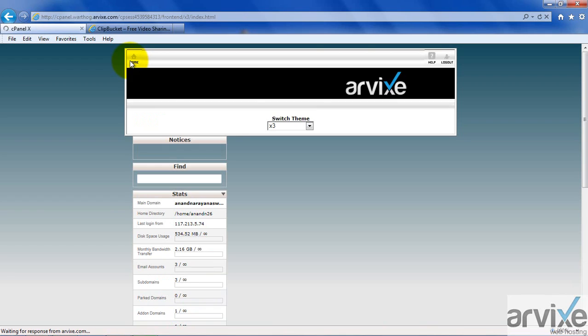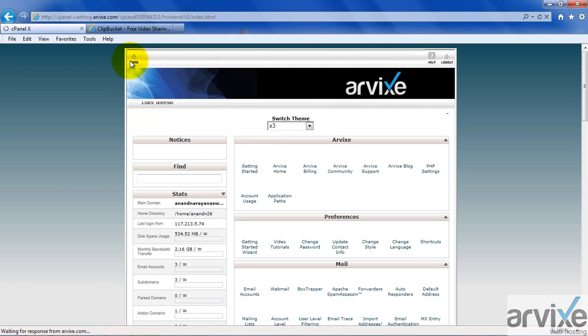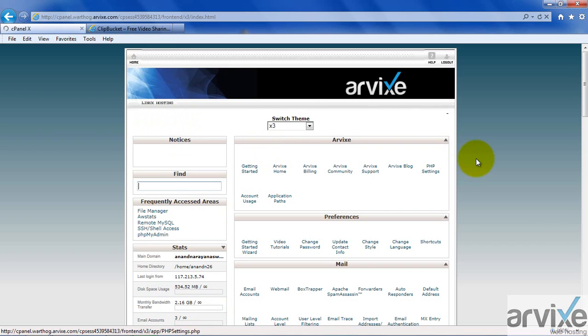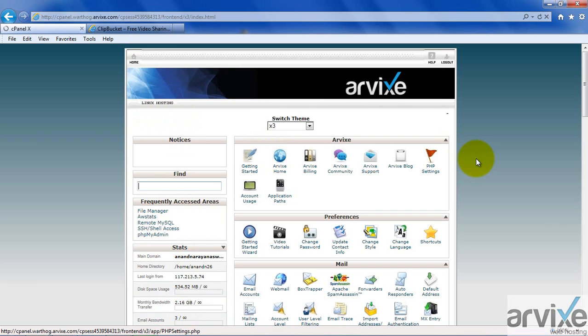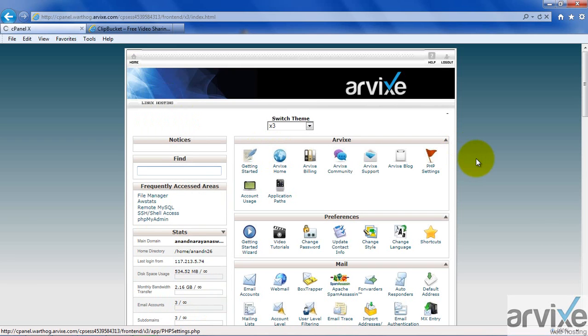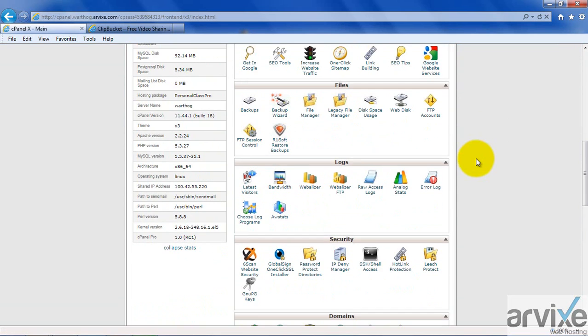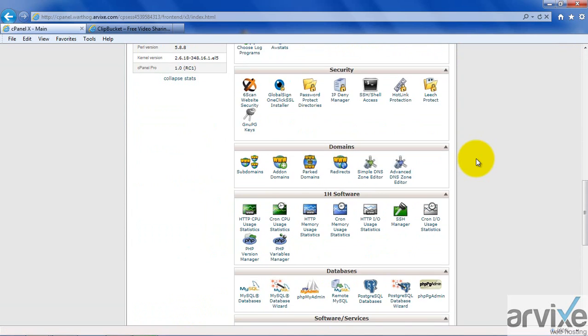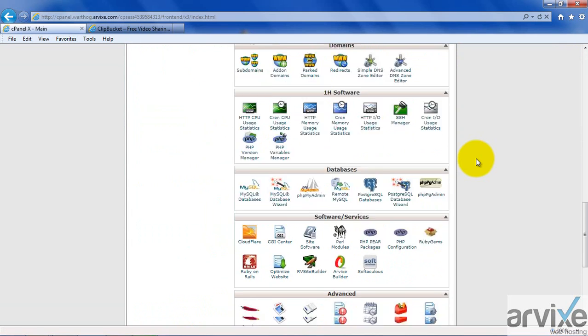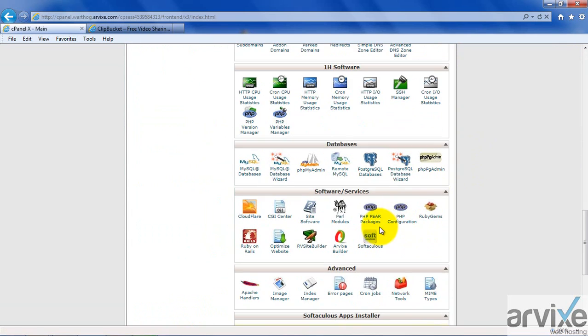cPanel provides a web-based installer called Softaculous. You have to scroll down and you will see an icon for Softaculous. Softaculous is a popular script installer.